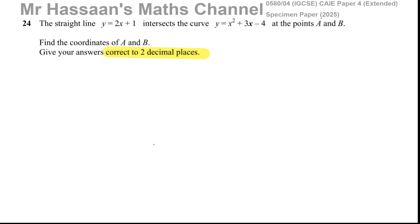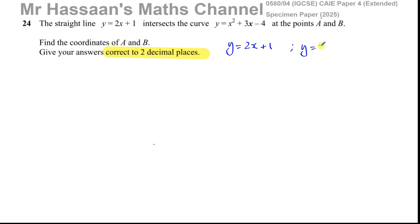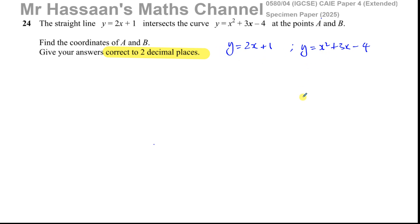When we want to find where two lines, a curve and a line, or two curves intersect, we have to solve the equations simultaneously. We have y equals 2x plus 1 and y equals x squared plus 3x minus 4. There are many ways to deal with solving these simultaneously, but there's one important principle to understand. Most people will say 'let's equate the two equations together.'